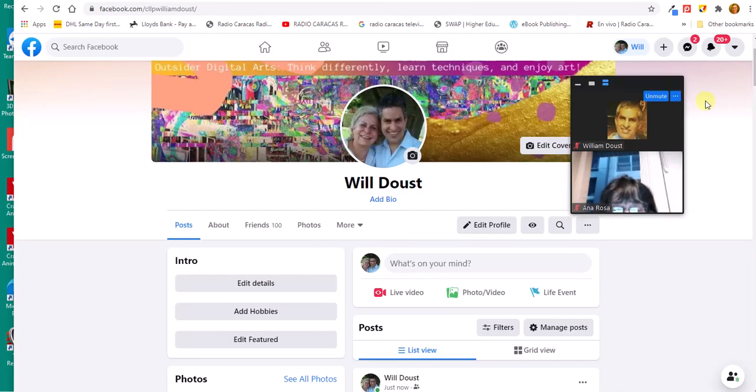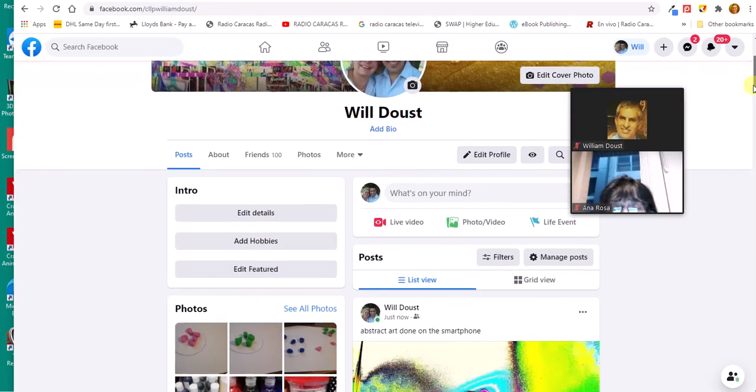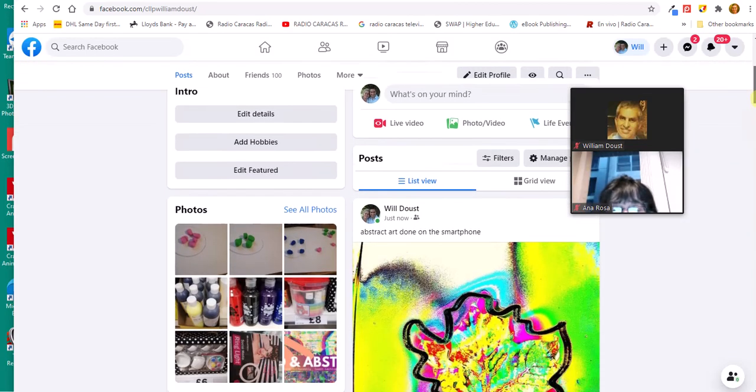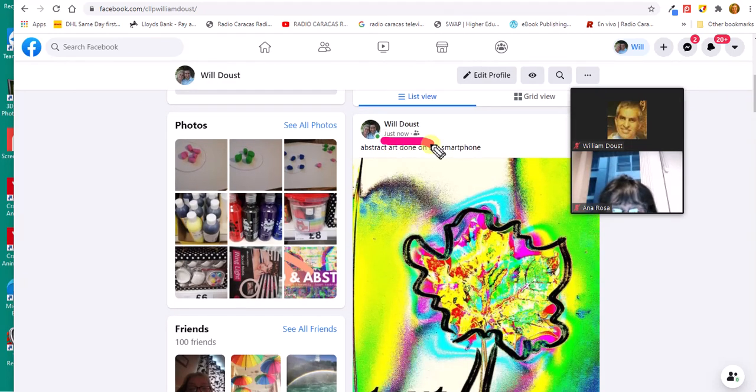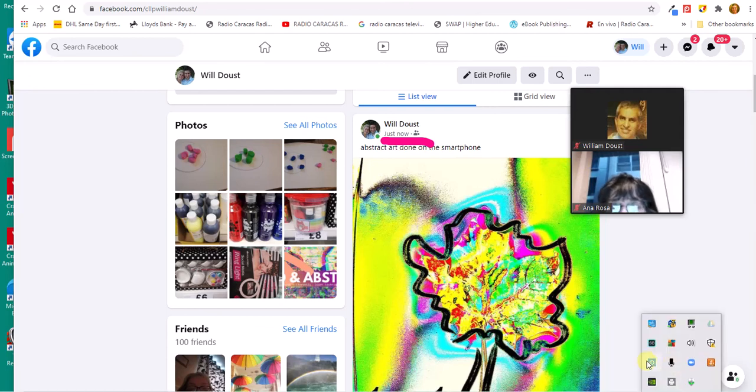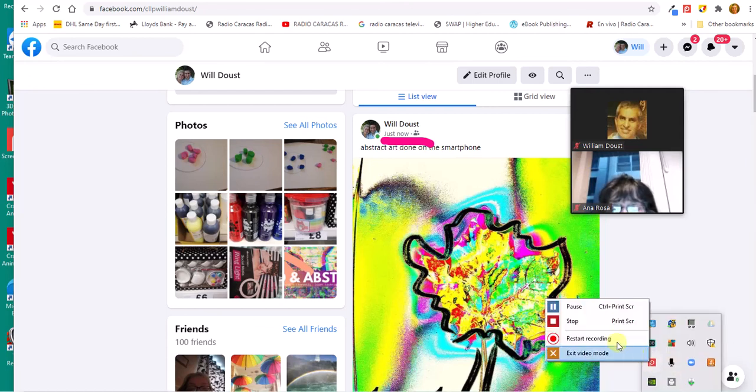this is going to disappear. If I scroll down a little bit, you can see that my photo's been posted and it says here 'Just now'. So that's how easy it is to achieve that. Thank you for listening.